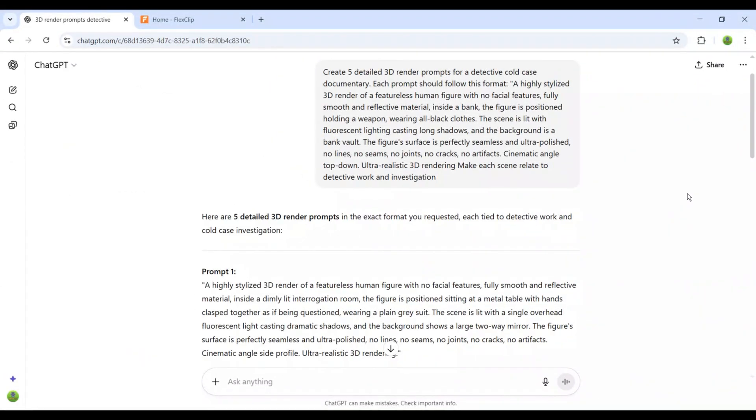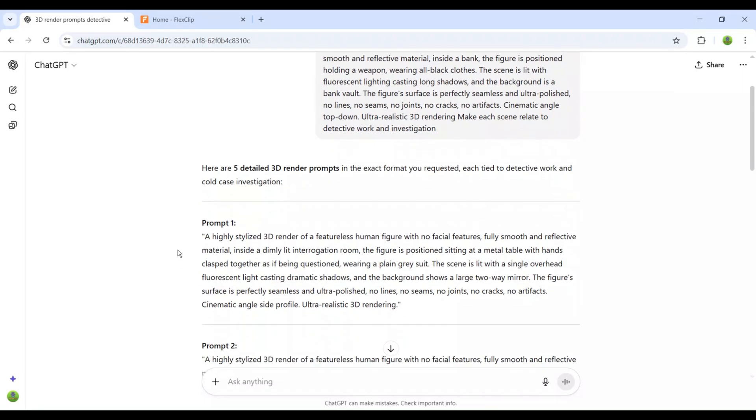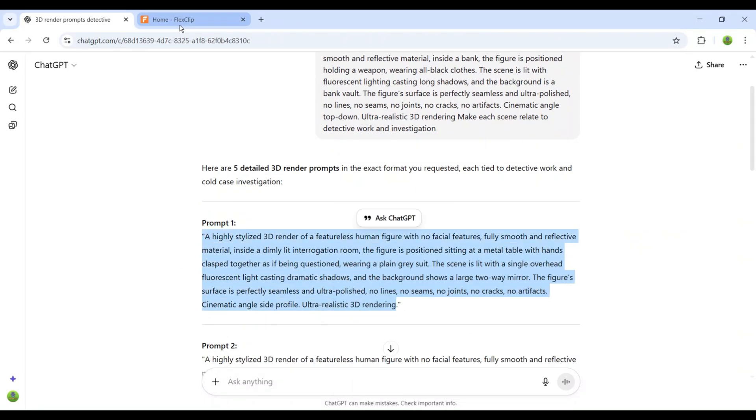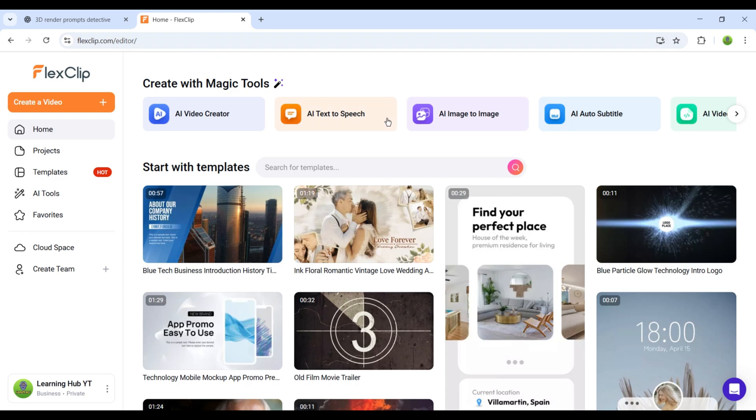Later on, we'll come back to ChatGPT to generate the voice lines, since those are also going to be fully AI-generated. But for now, let's just take the first prompt, copy it, and bring it into FlexClip AI to start generating our very first image.